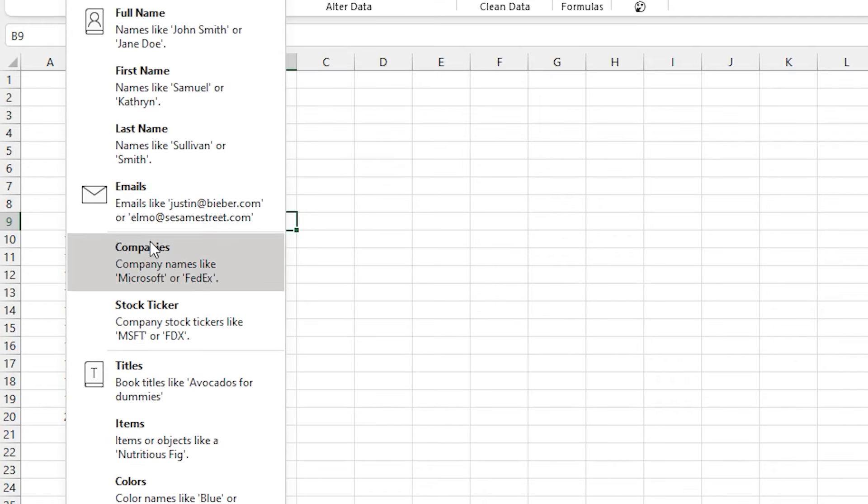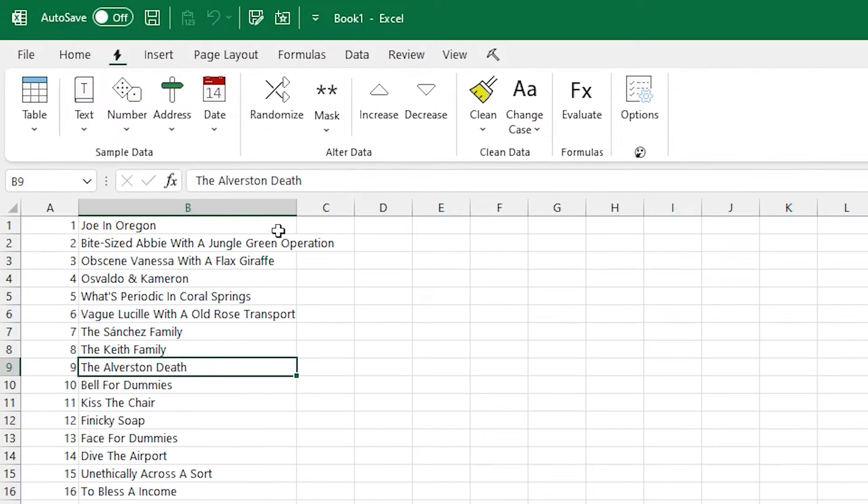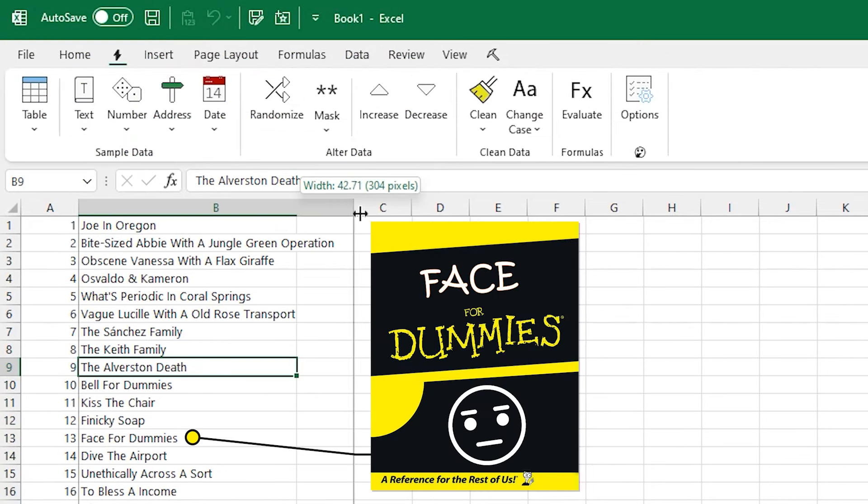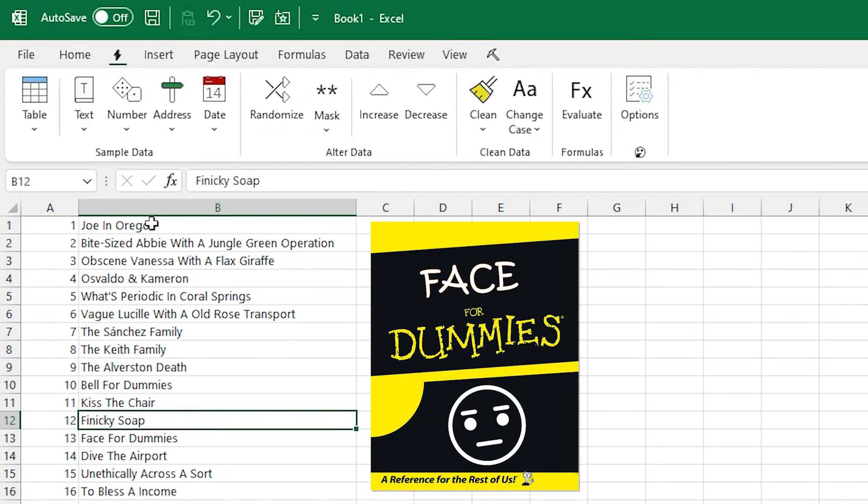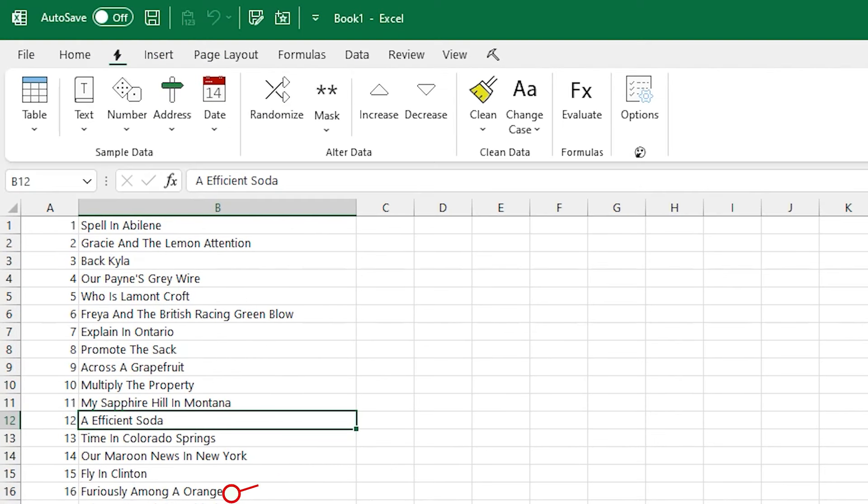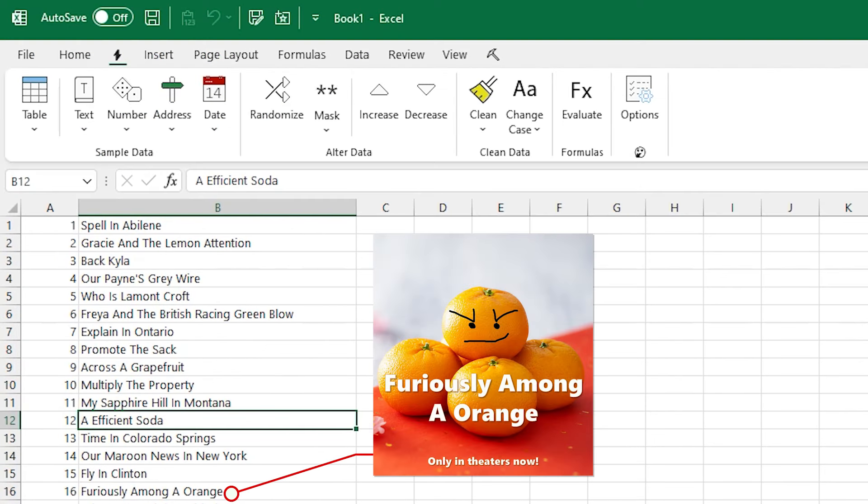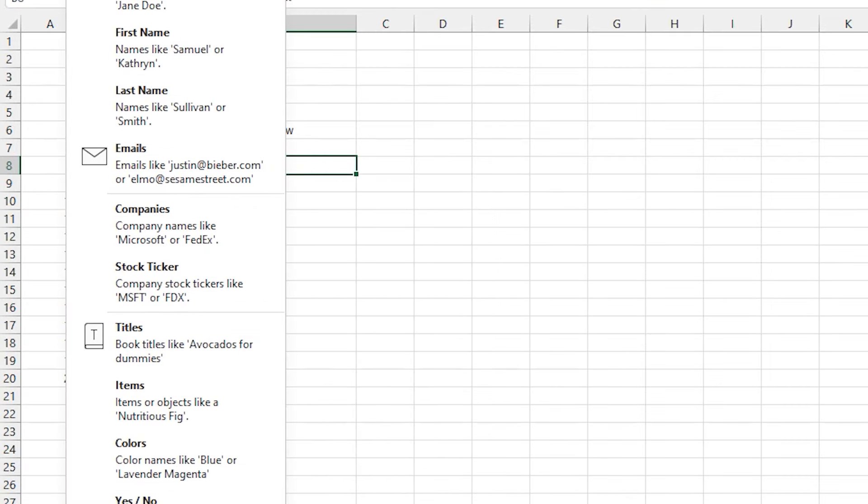Another text option is book titles, and that'll take a bunch of nouns and names and other things and different book title formats and sort of randomize them in there. And if you don't like them, you can click again and get another set of them.